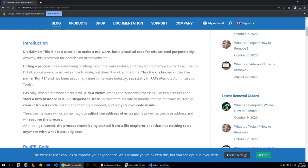When a malware starts it'll pick a victim among the windows processes like explorer.exe and start a new instance of it in a suspended state. In that state it's safe to modify the malware will totally clear it from its code.